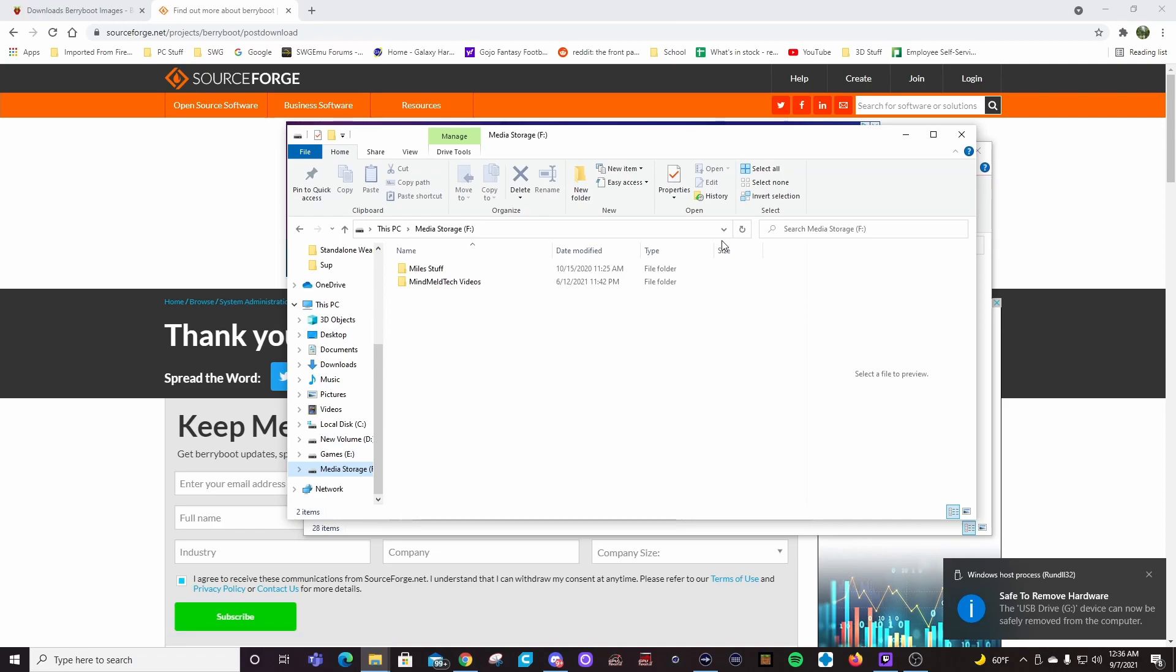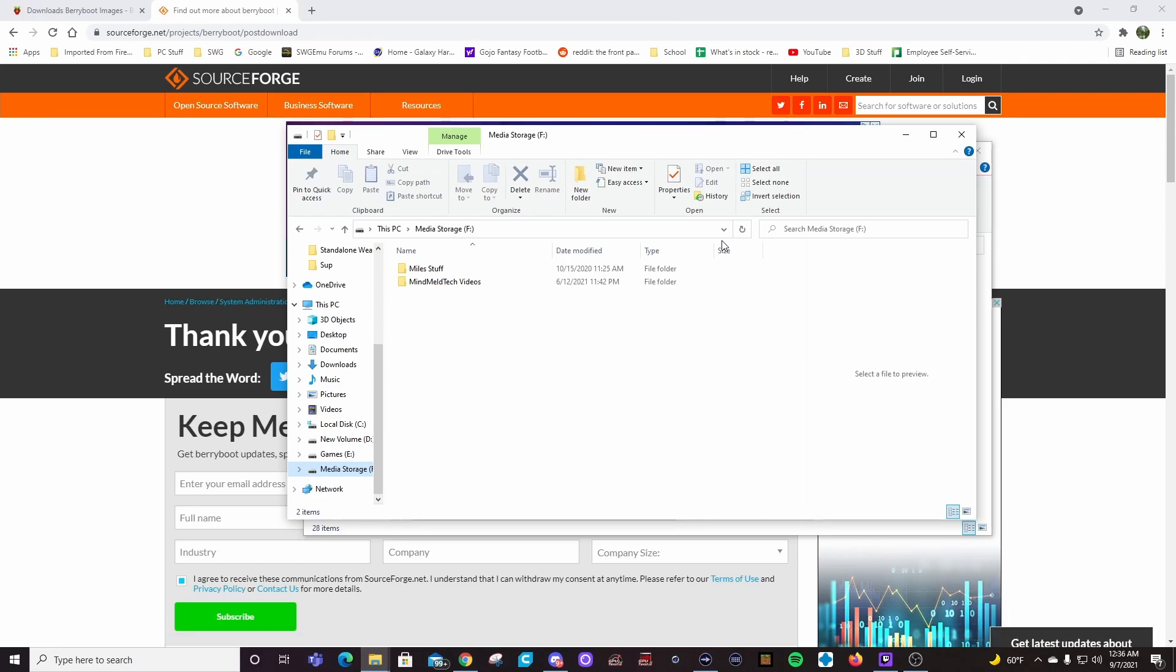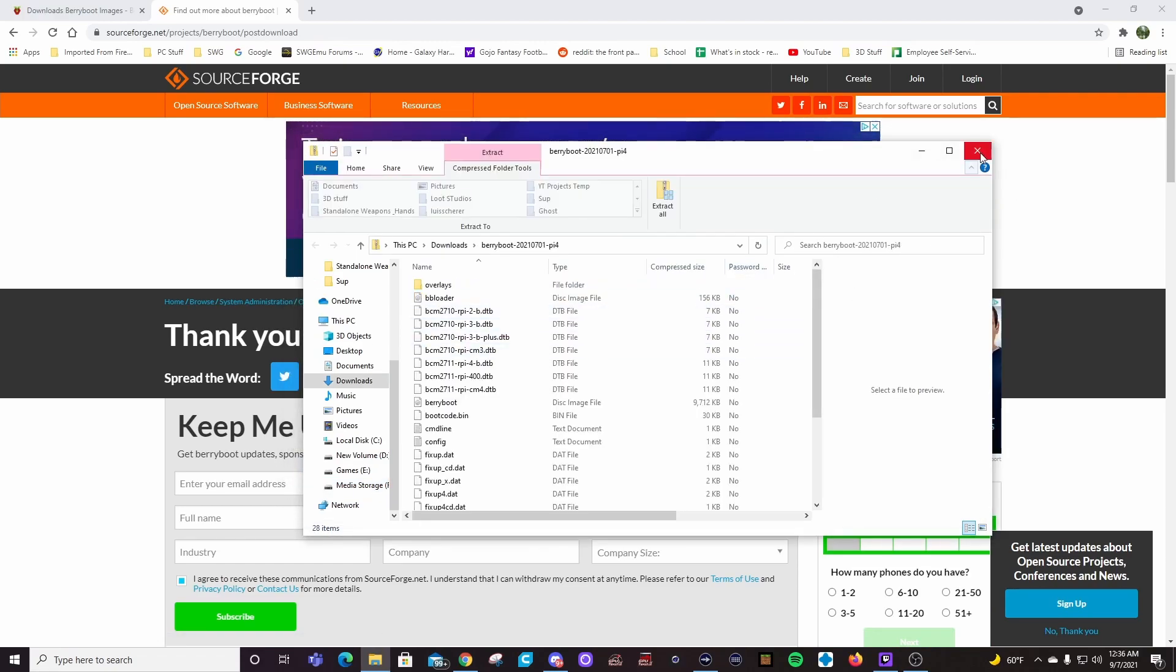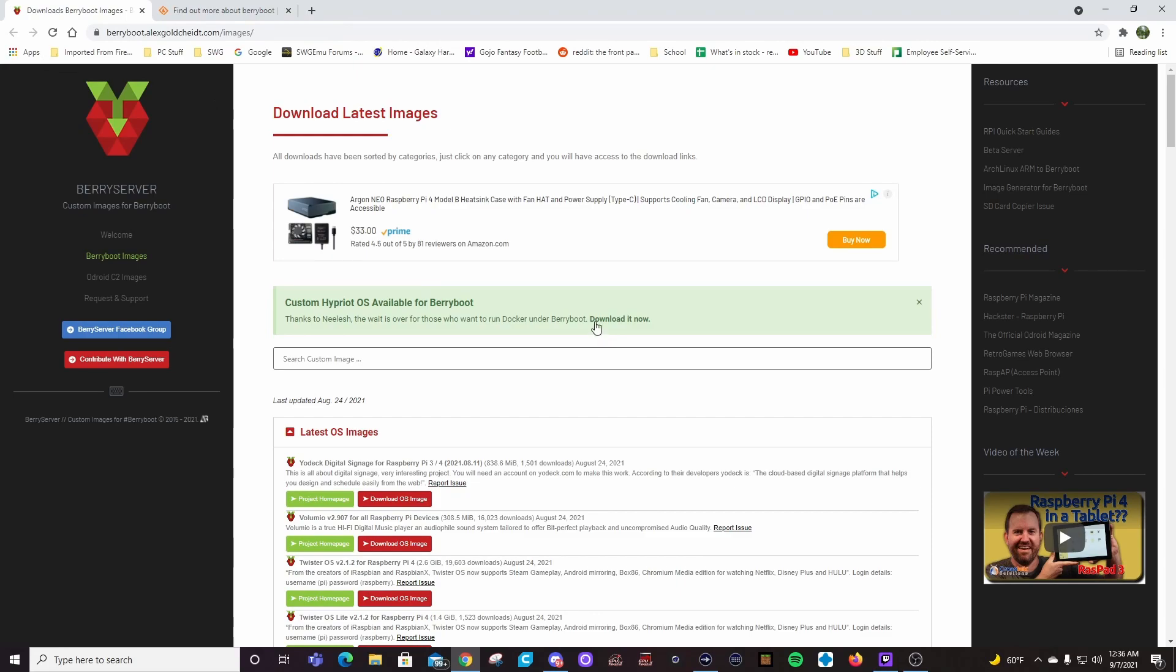So BerryBoot comes with a bunch of OSs on it already, which is cool. You can use those. We'll look at those here in a minute, but I want to put a different OS on that. So what you need is some type of USB thumb drive, something like that. So I'm going to go ahead and put one of those into my PC now.